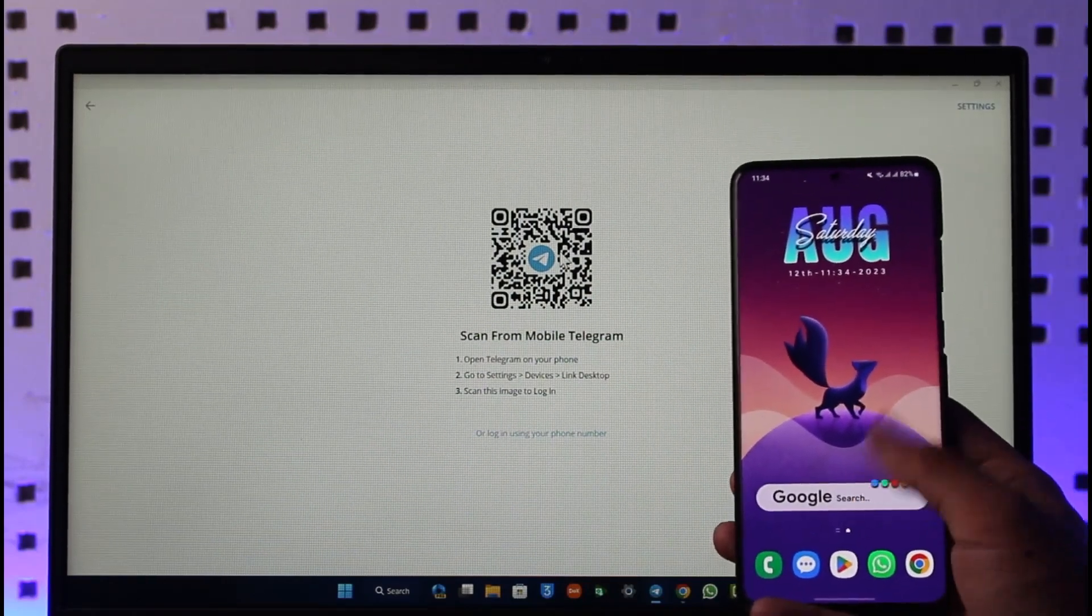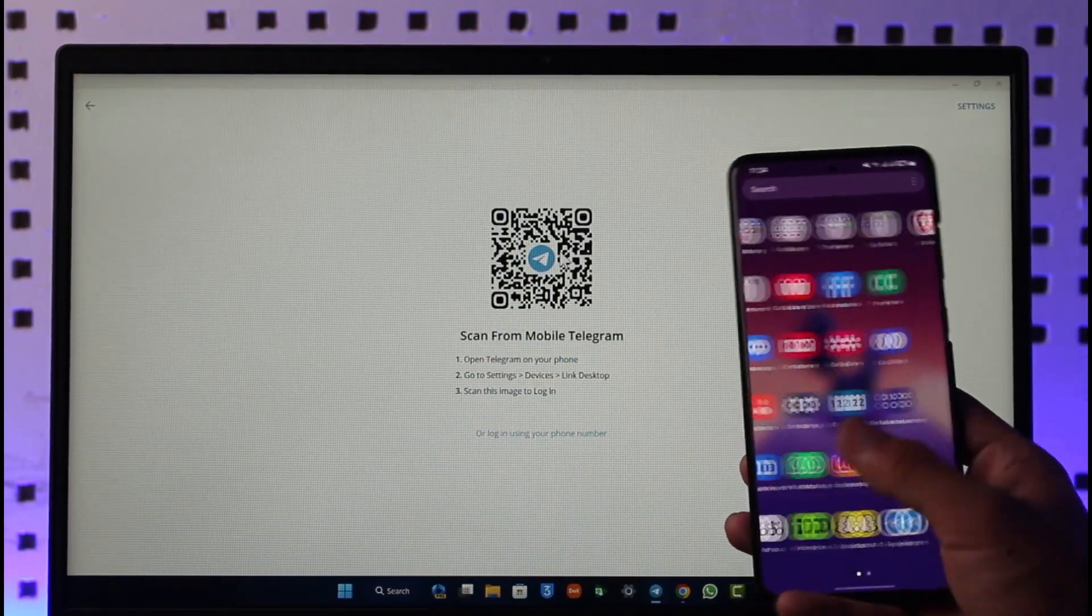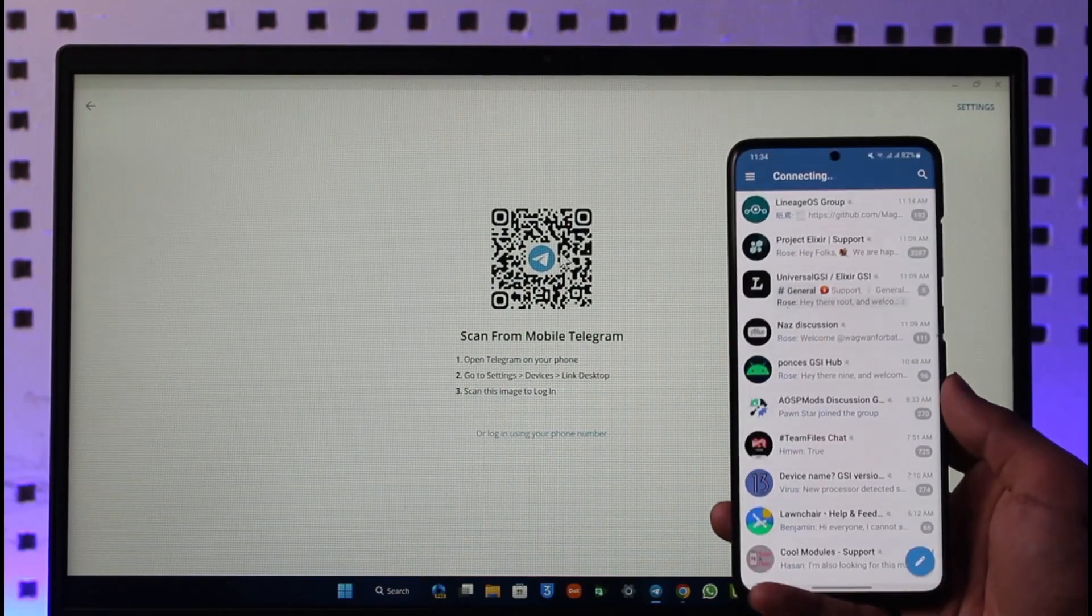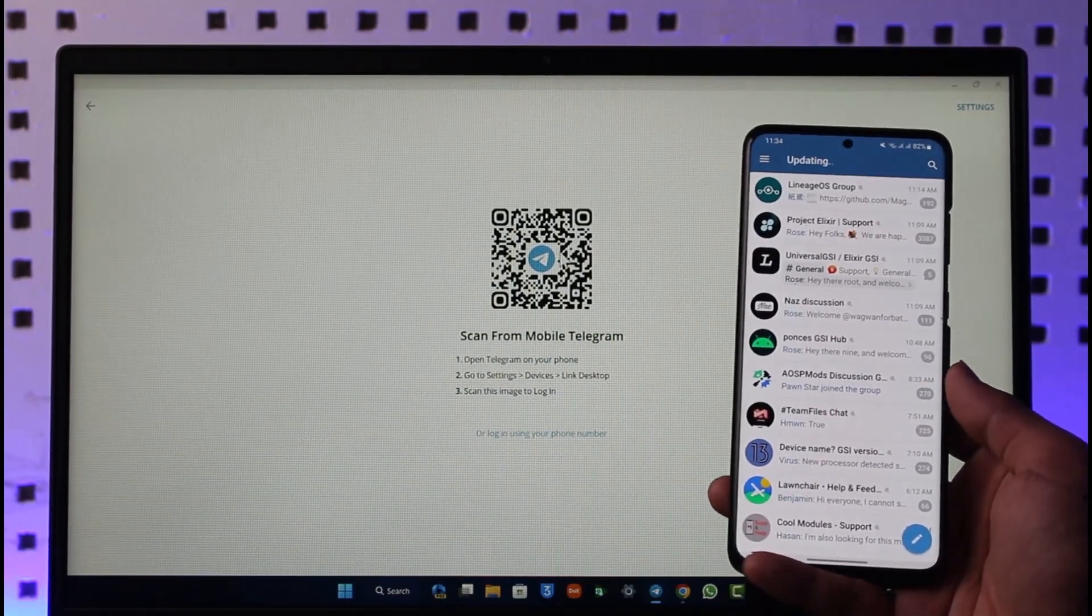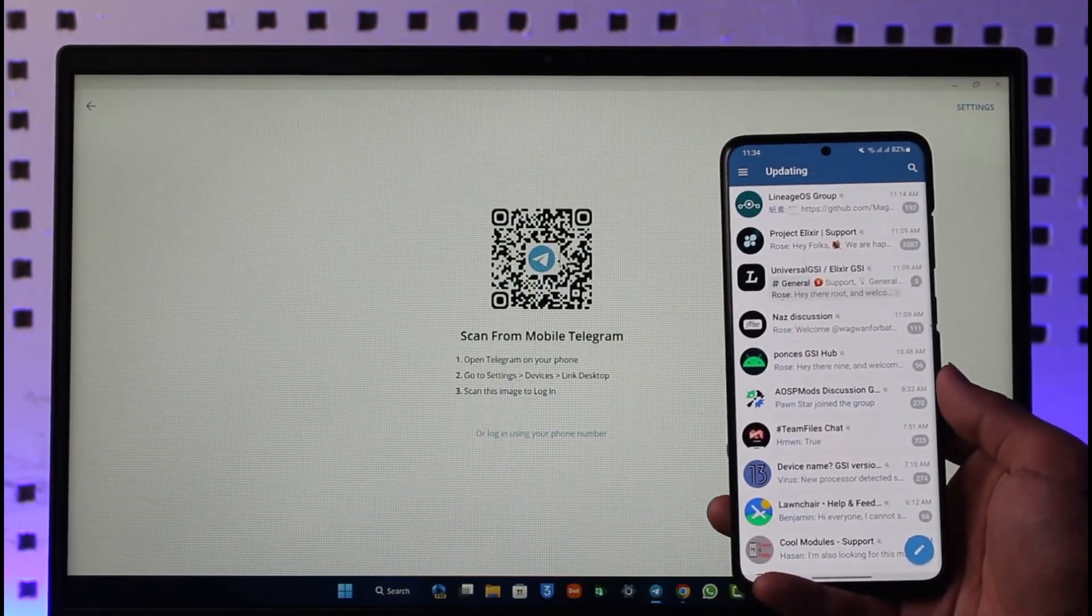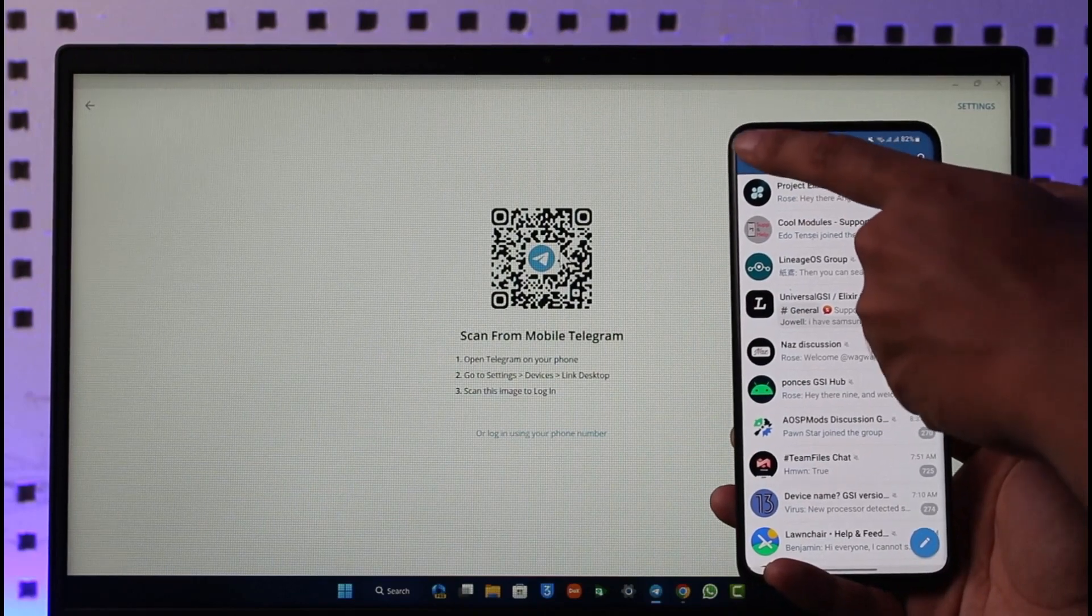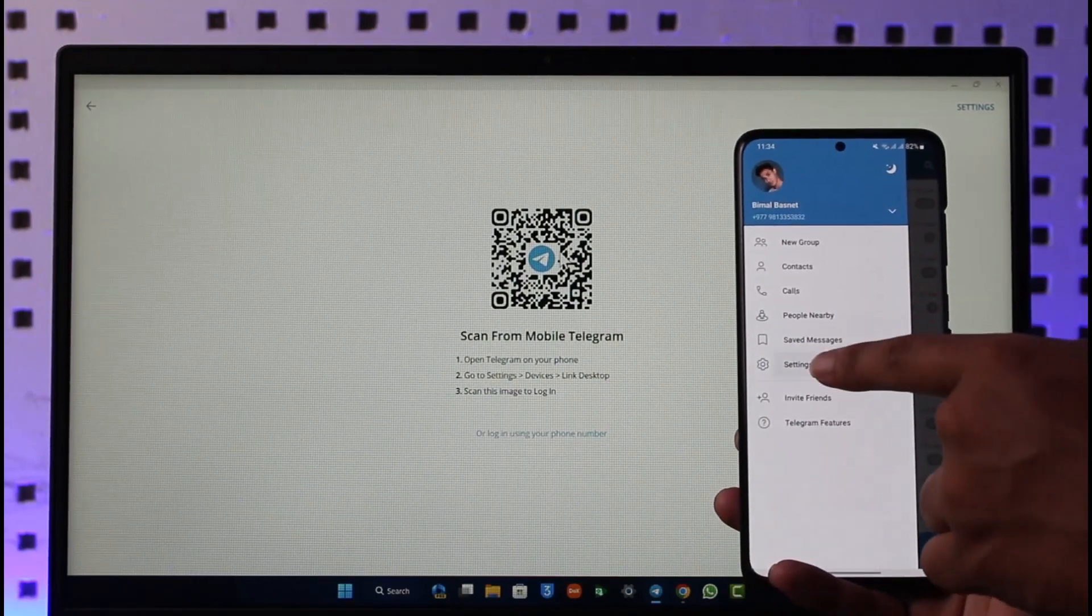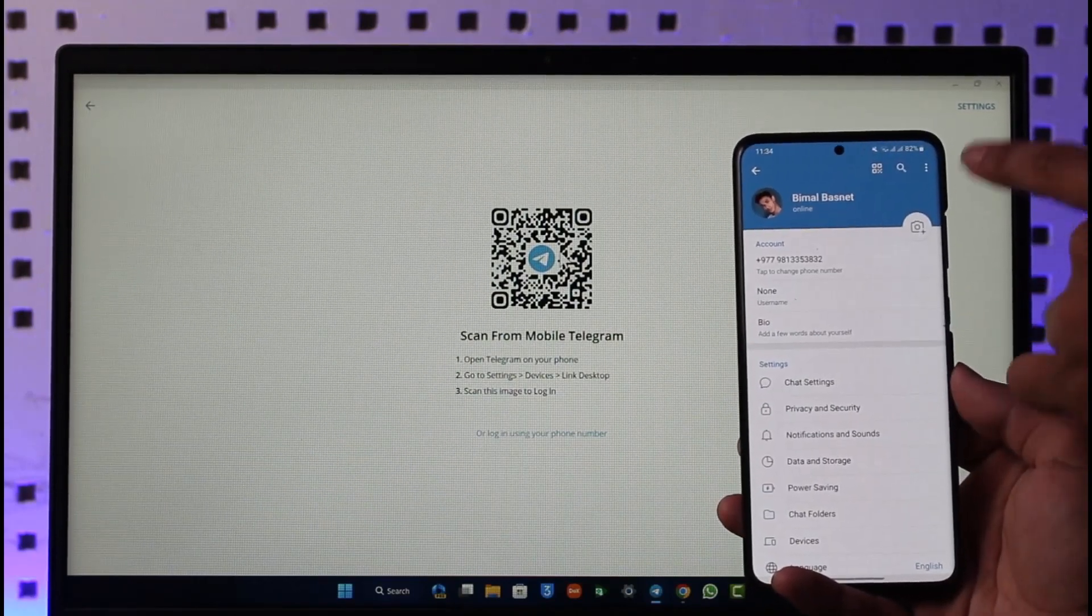Just go ahead and first make sure to open the Telegram application on your phone as well. Once you open the Telegram app on your phone, you're going to see this type of interface where what you need to do is just tap the three lines option from the top left of the screen and then go to settings. Once you go to settings over here, you'll be able to see this option known as devices.